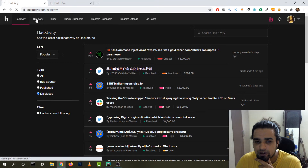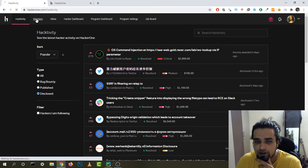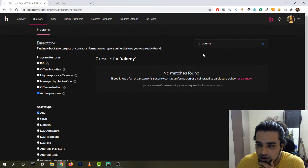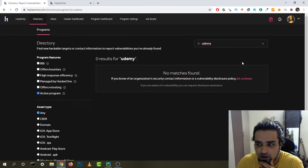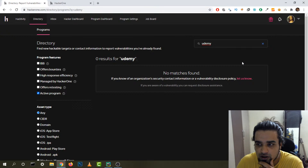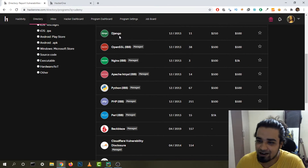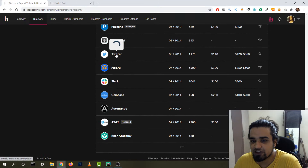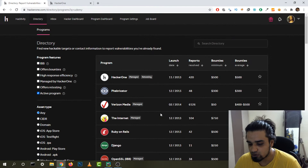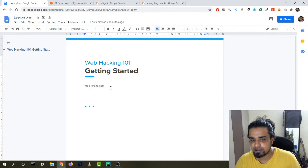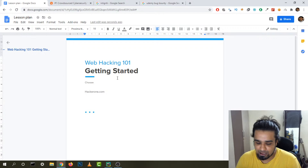To check if a website has a bug bounty program, you can search for it on HackerOne's directory. For example, search 'Udemy' in the directory to see if they have a program. Even Django has a bug bounty program — so if you're a Django web developer and you find a vulnerability, you can submit it there. You can also find Twitter and many other programs this way.